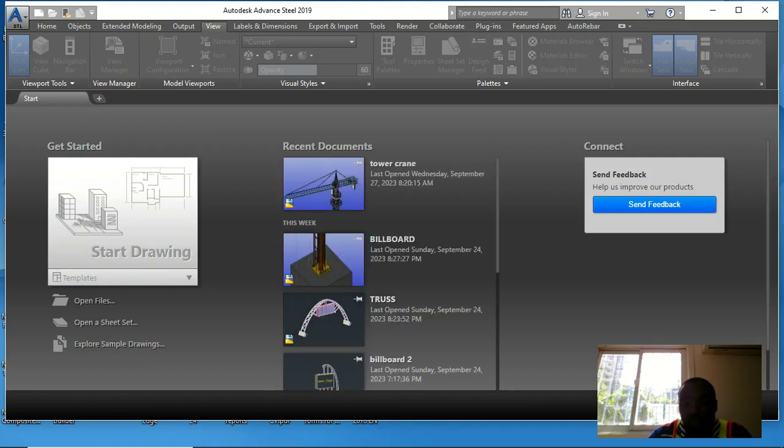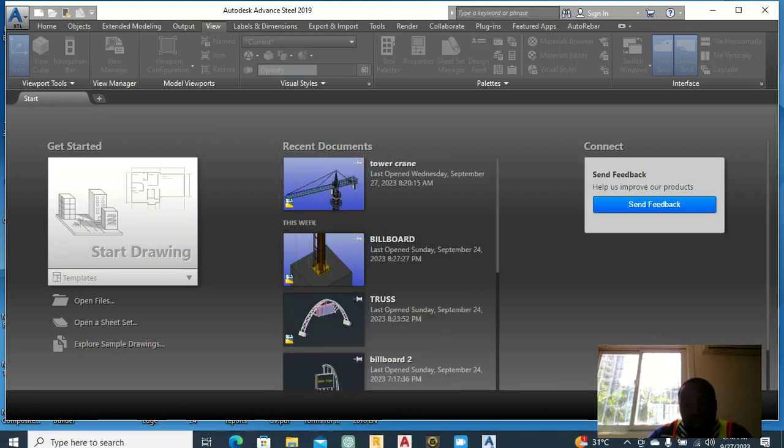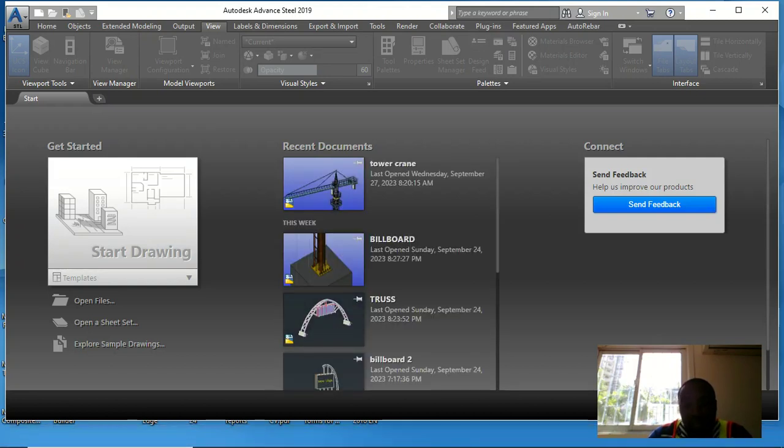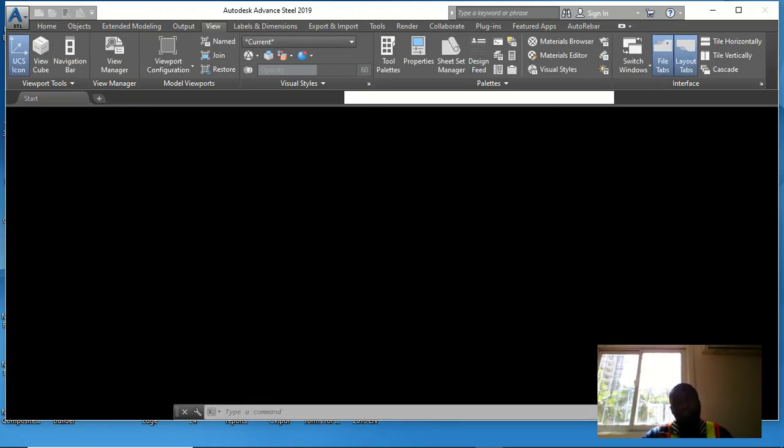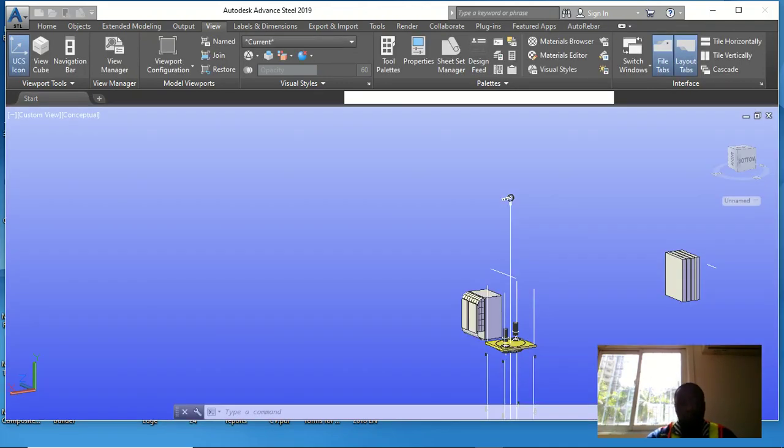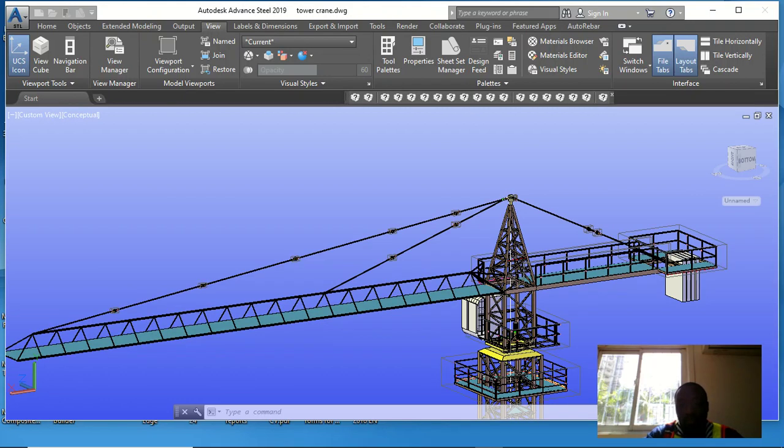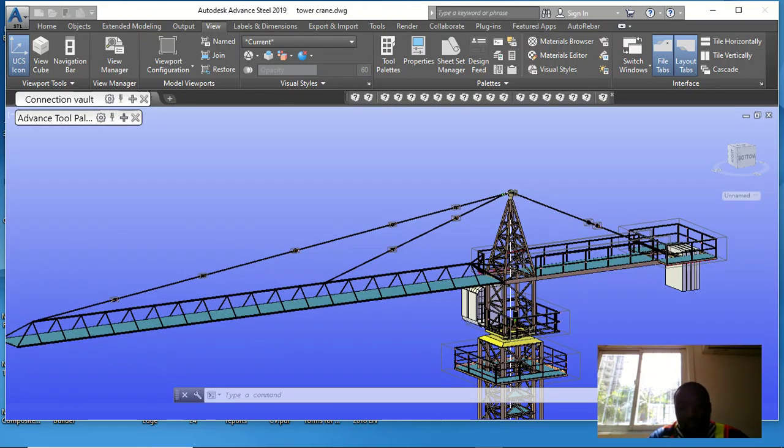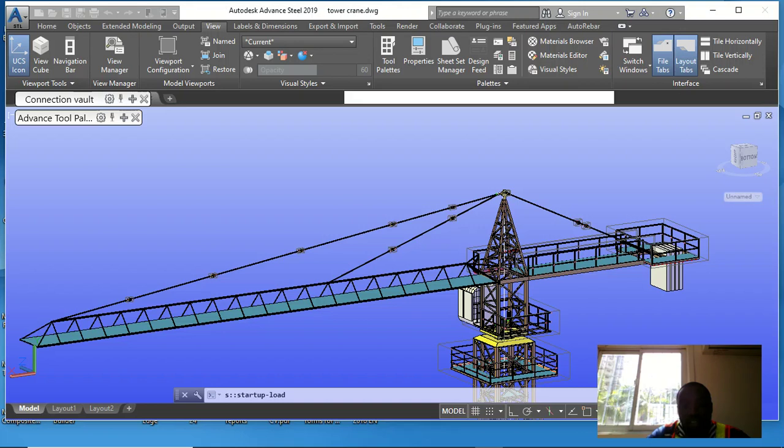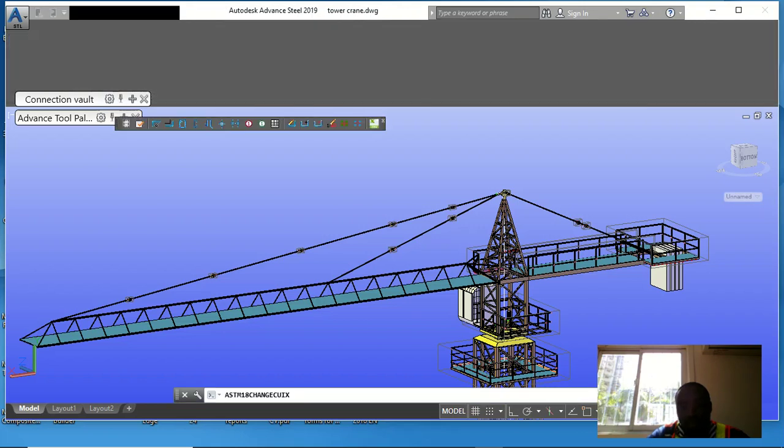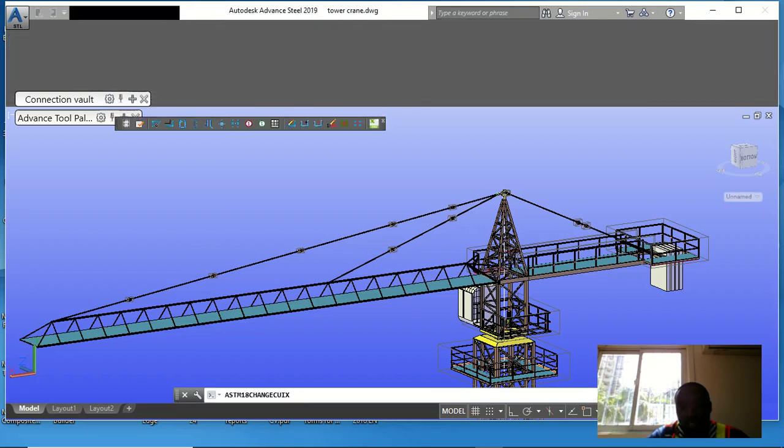Okay, I think we're almost there. I have a couple of models here, so let's go to tower crane. It's a heavy model.